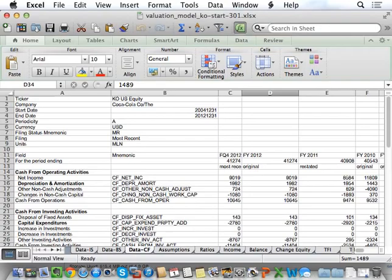Here's how the model works. We're going to use historical data to help us forecast future data, and those future financials will then get us future cash flows, which we will then value. The model is organized as a series of tabs.